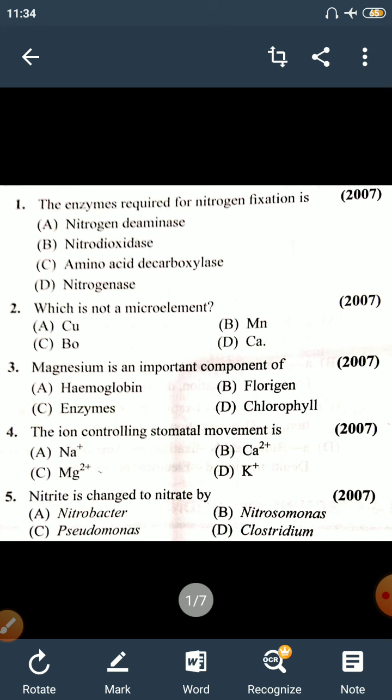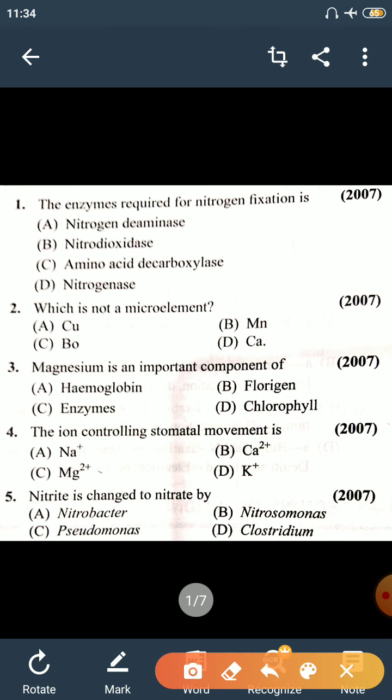I am going to ask you questions and answers. Question 1: The enzyme required for nitrogen fixation. Four enzyme names are given — Nitrogen-Teminase, Nitro-Dioxidase, Immunoacid T-Carboxylase. The right answer is Nitrogenase.